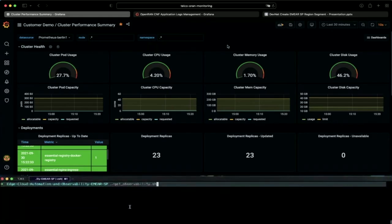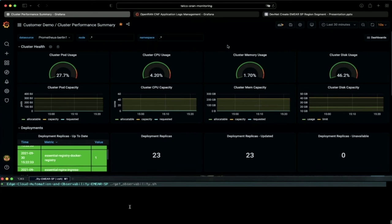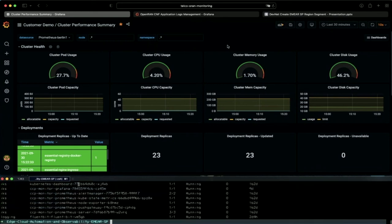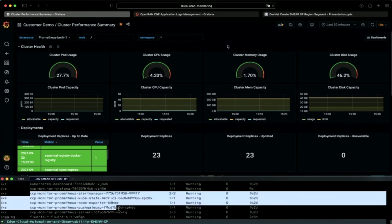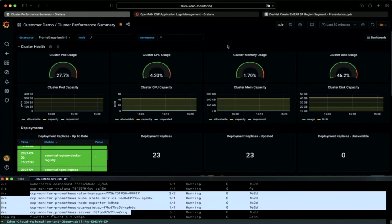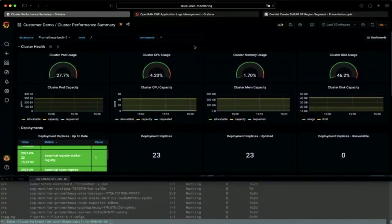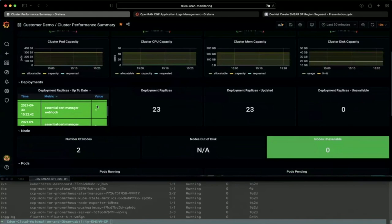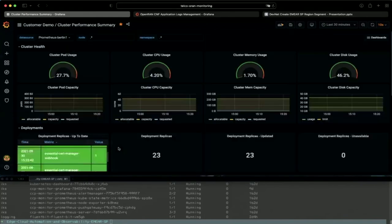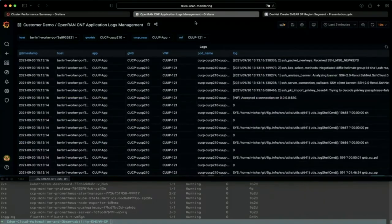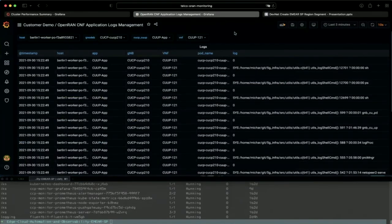Let's check what kind of services are running in our cluster. We can see two services for visualization of data, then a set of services for collection of performance and fault metrics, and finally a Fluent Bit service for collection of logs. Shifting our focus, we see a first dashboard dedicated to performance monitoring of the cluster. It gives us a health perspective, a summary of resource consumption, as well as the state of core Kubernetes components. Moving on to the second dashboard, we zoom in on an actual OpenRAN CNF application.